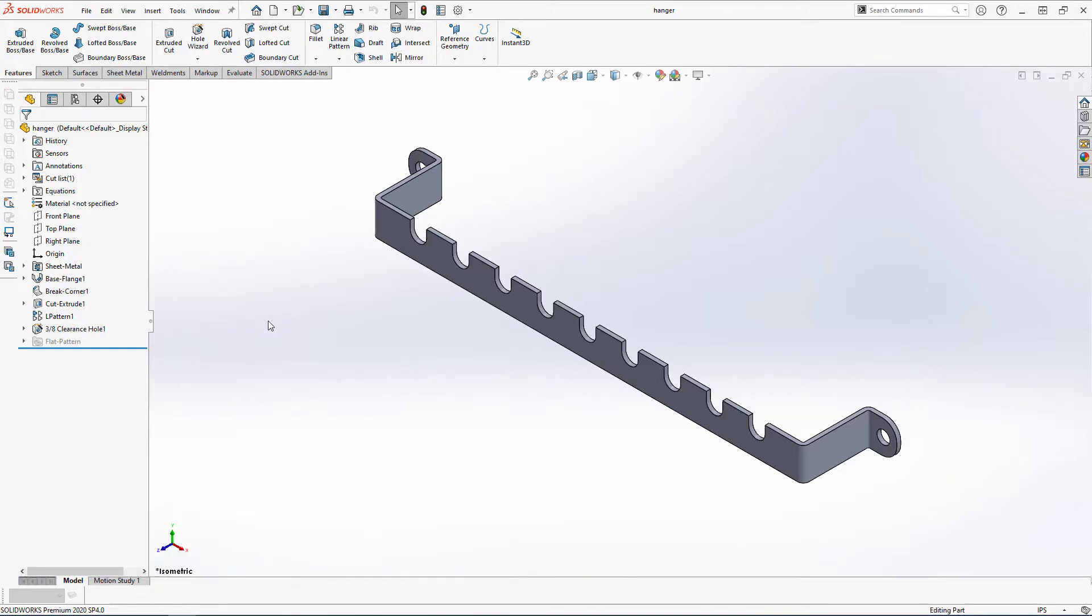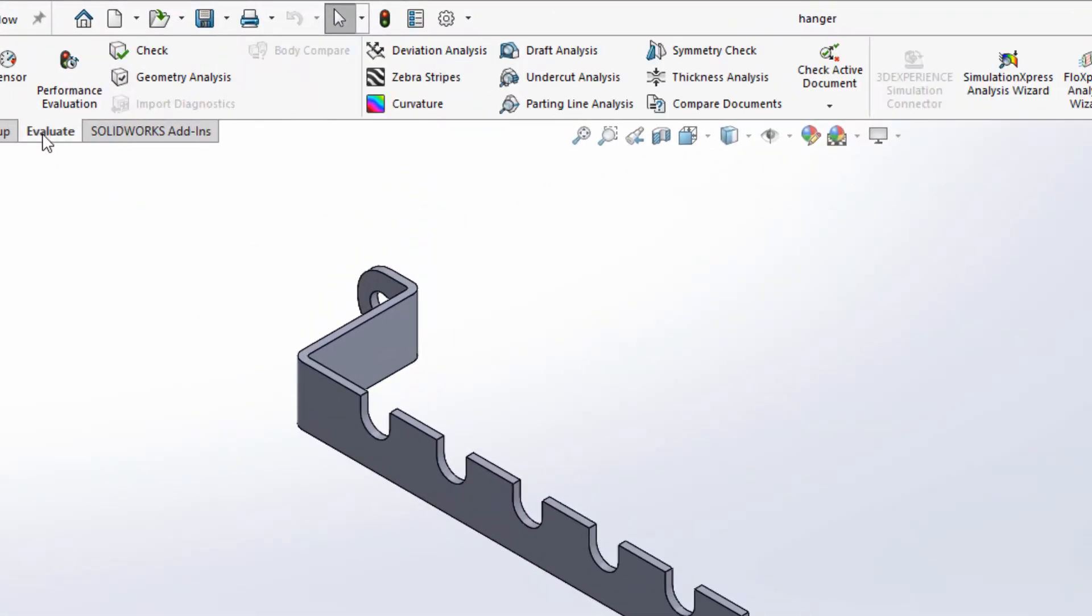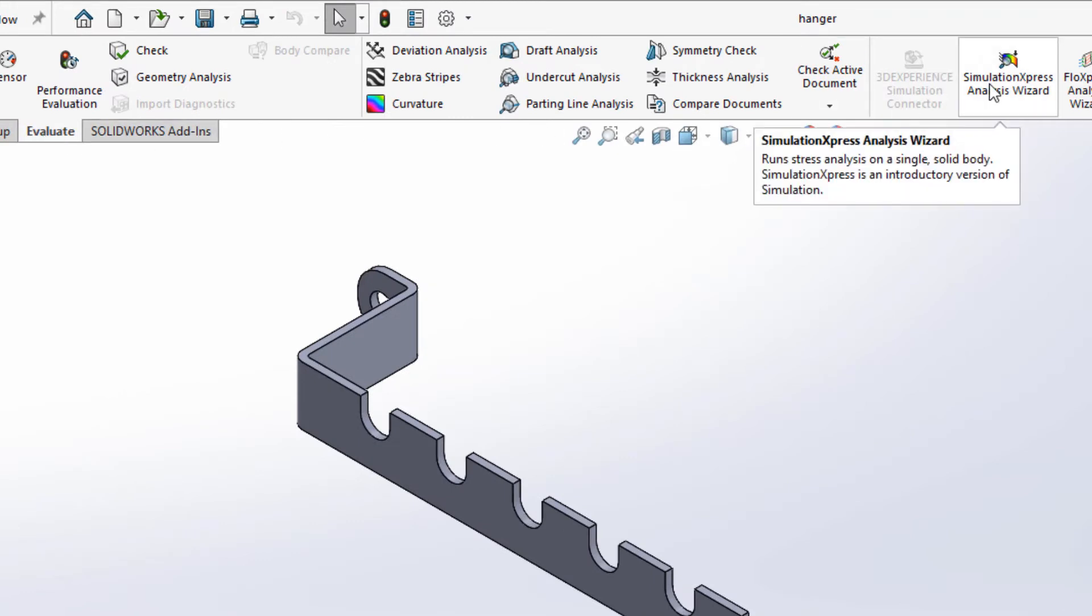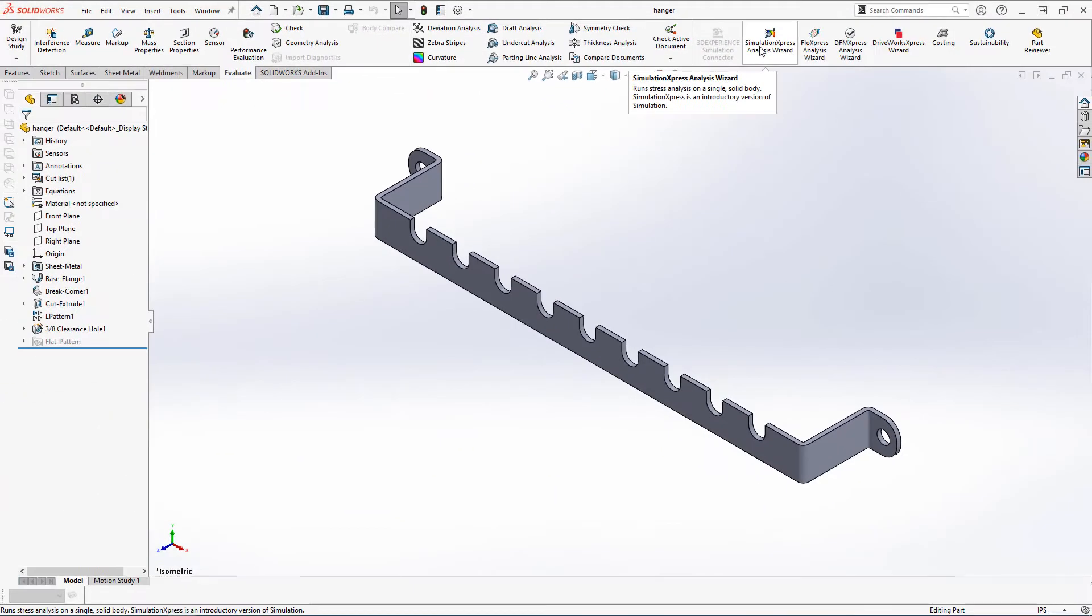Under the Evaluate tab, you'll find a button labeled Simulation Express Analysis Wizard. I figured I'd go through an example study, then we can have a quick discussion on who this tool is for and some of its limitations.